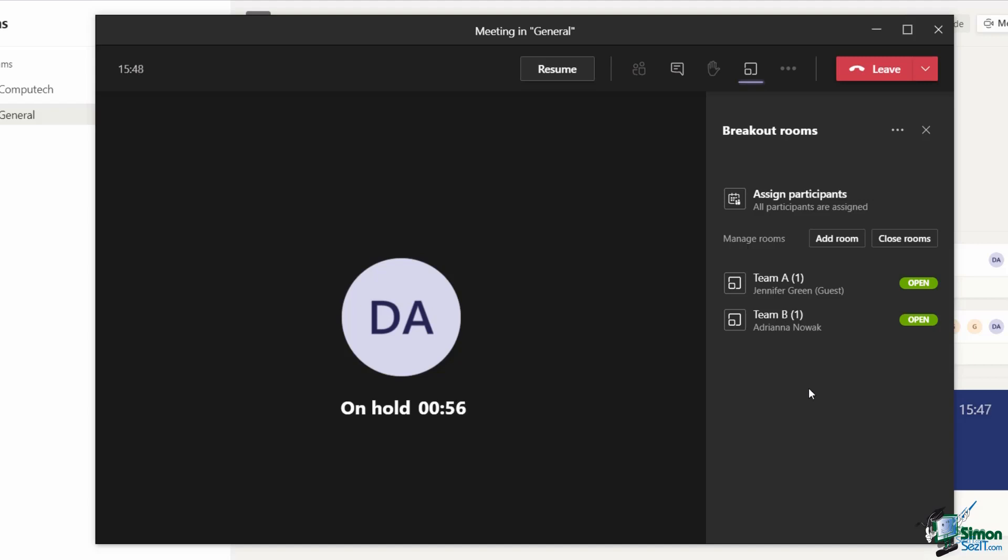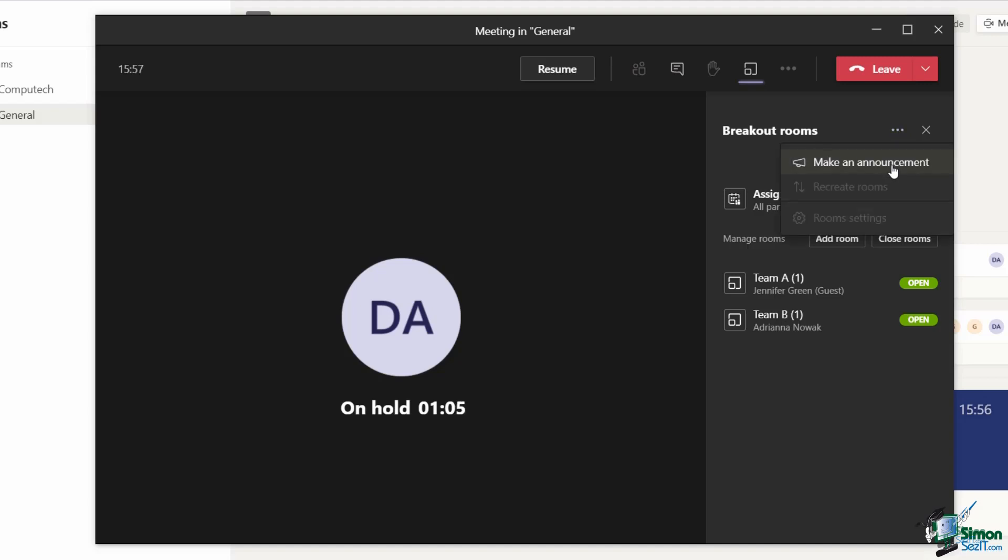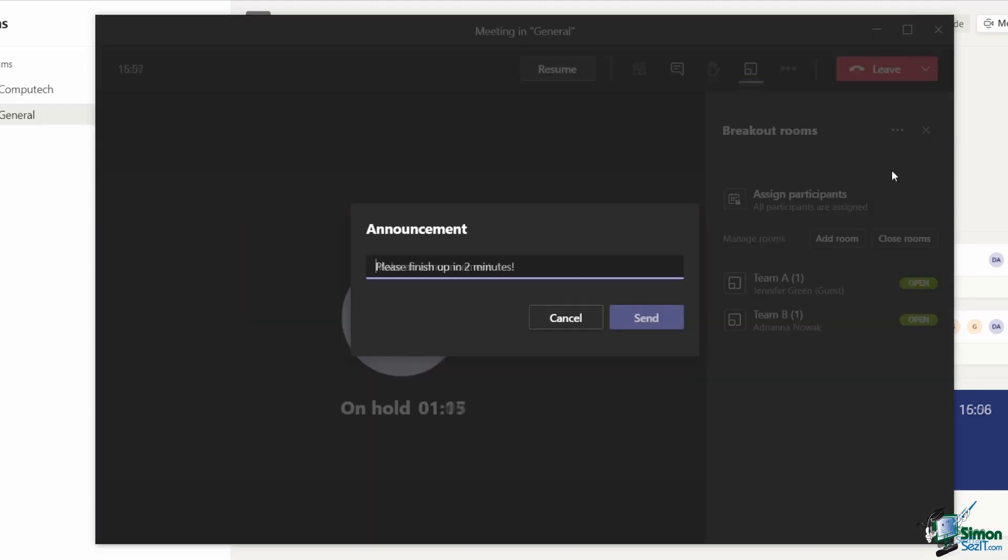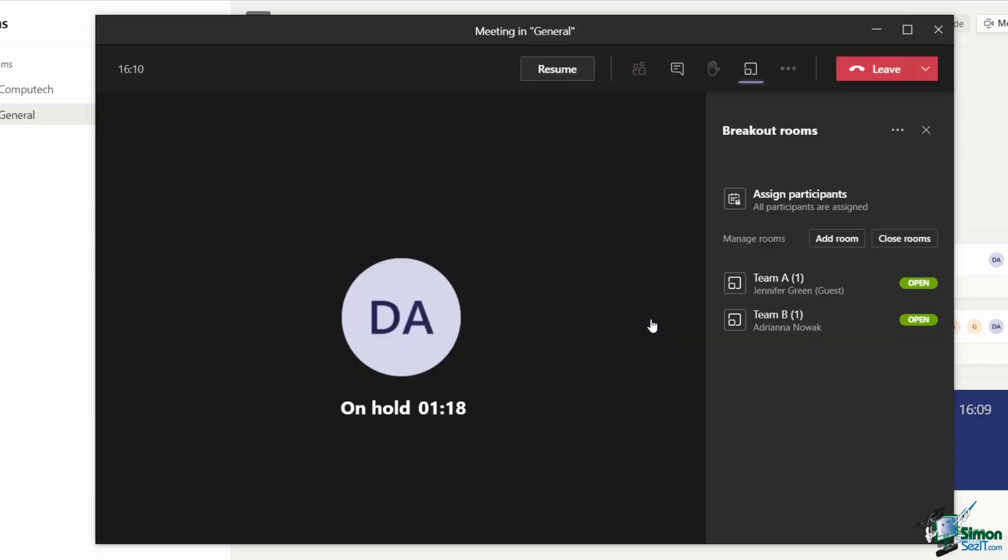Well, I could send a broadcast message out to all of the rooms in one go. Right at the top here in the title bar, I'm going to click the three dots and choose the make an announcement option. I'm just going to say, please finish up in two minutes. I'm going to send that message out. Now everybody is going to get a notification that I've sent that message through.